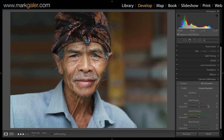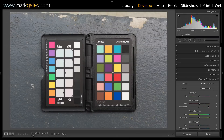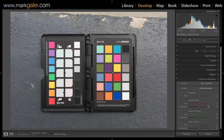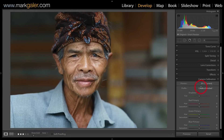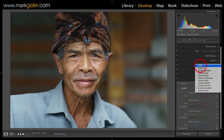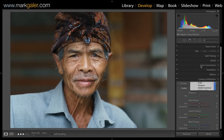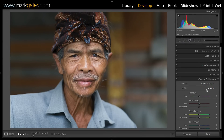If you want a much more accurate starting point and a level playing field, you can profile your camera specifically using a color checker — this one is an X-Rite ColorChecker Passport. You capture it once in daylight and once in tungsten light to create a dual illuminant profile, then choose that custom profile instead of Camera Standard. This becomes your most accurate starting point for that specific camera.